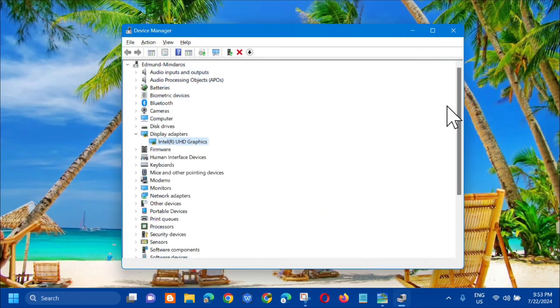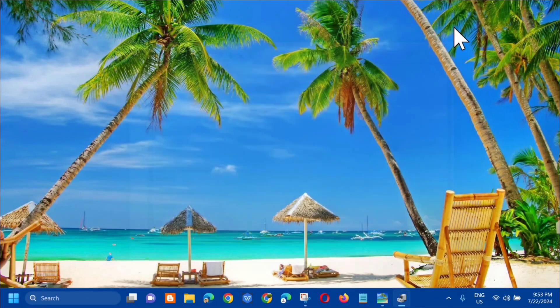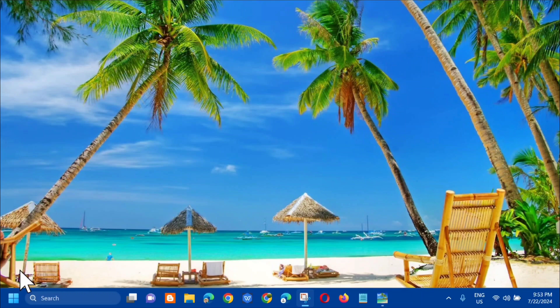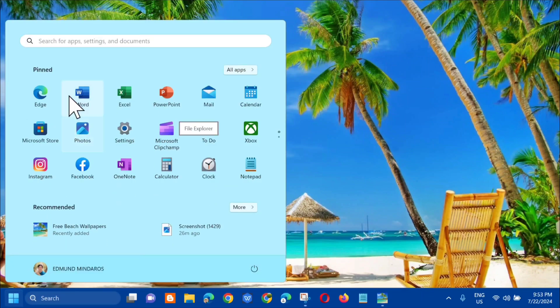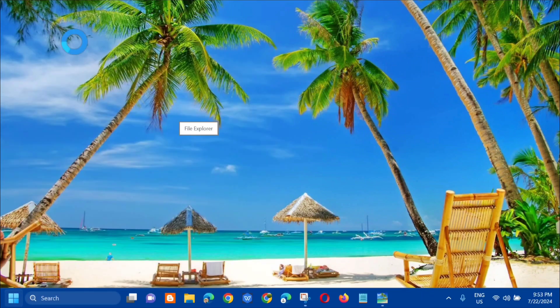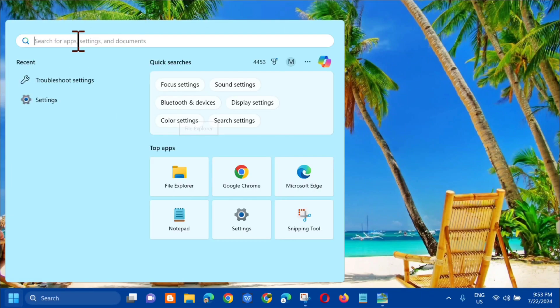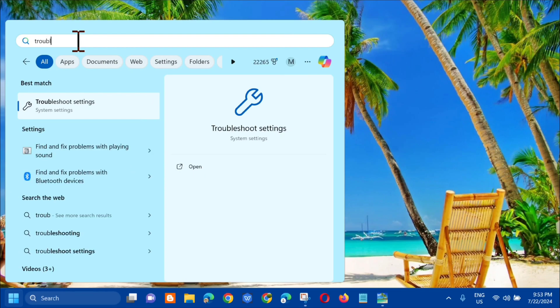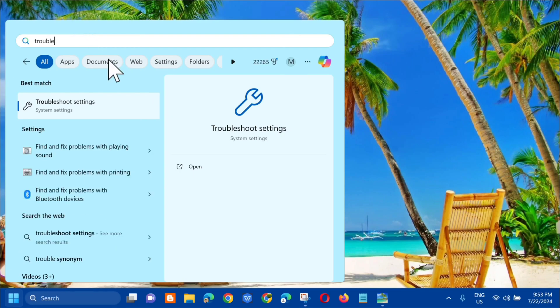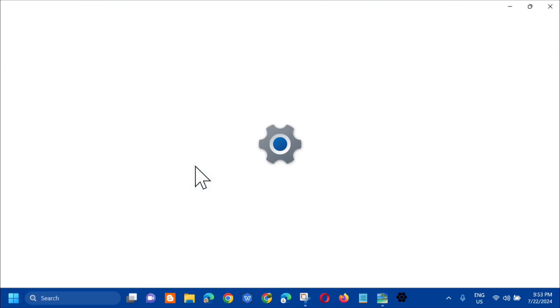Click on the Search menu. In the search for apps, type 'troubleshoot settings' and click Open.